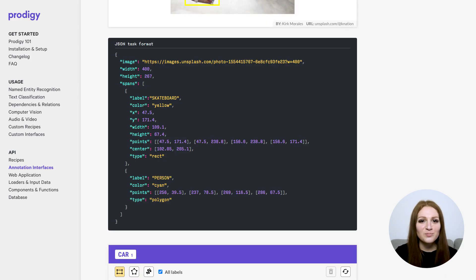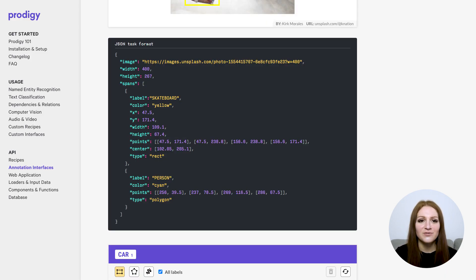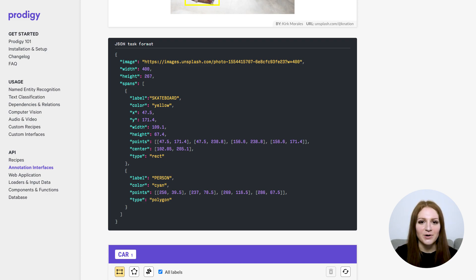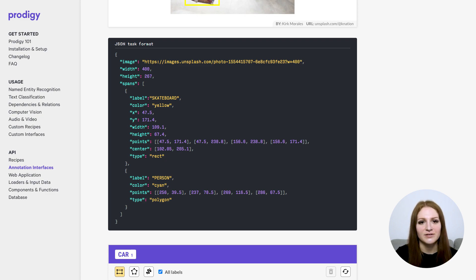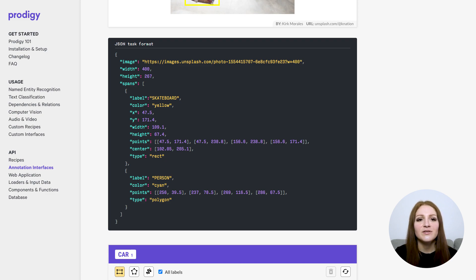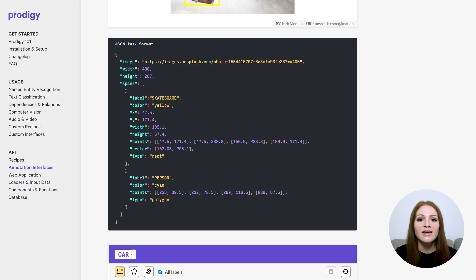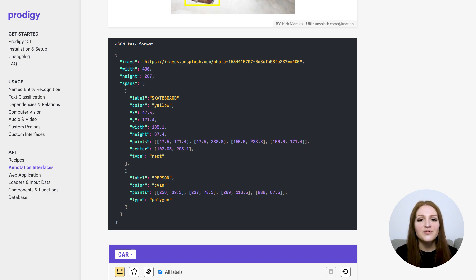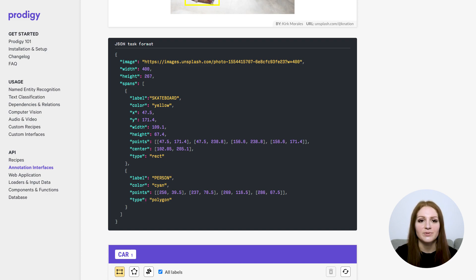When you export your annotations, the JSON representation includes all the information you need. For bounding boxes, Prodigy now also outputs the width and height of the bounding box, as well as its X and Y coordinates, and the bounding box center. So no matter which format your model needs to be updated with, it should all be available in the data. All other shapes are represented by points, the X, Y coordinates of the path. The type field indicates whether the shape is a rectangle, a polygon, or a freehand shape.